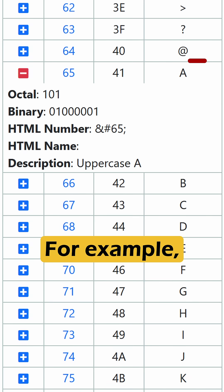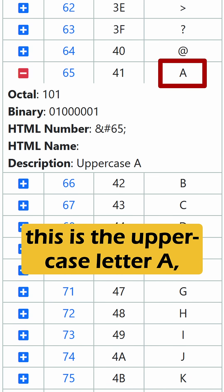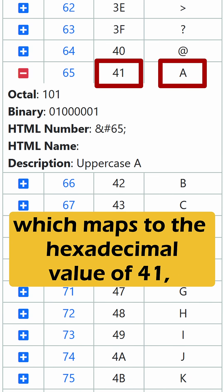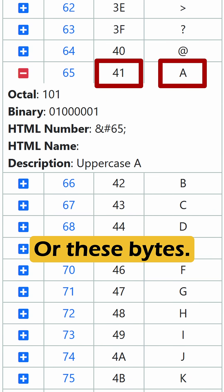For example, this is the uppercase letter A, which maps to the hexadecimal value of 41, or these bytes.